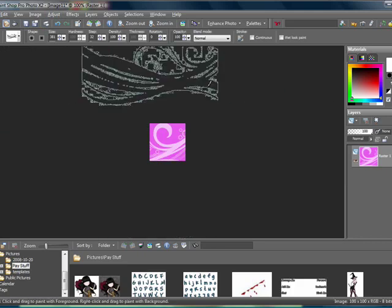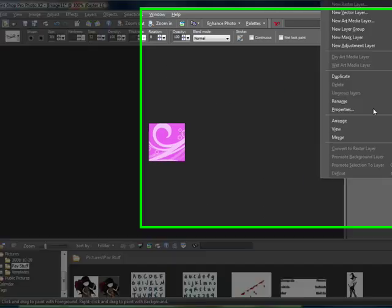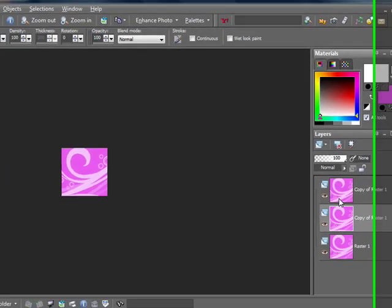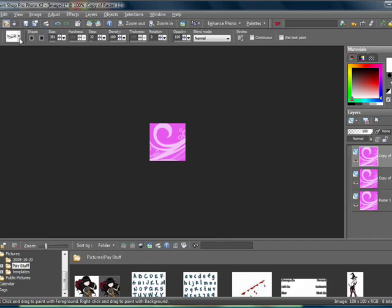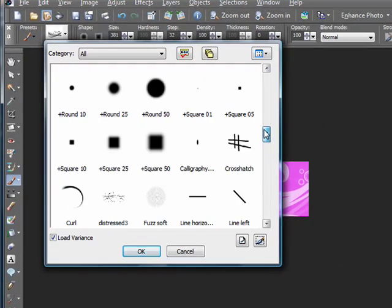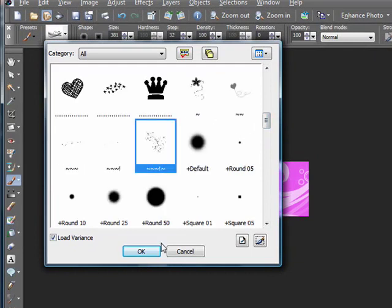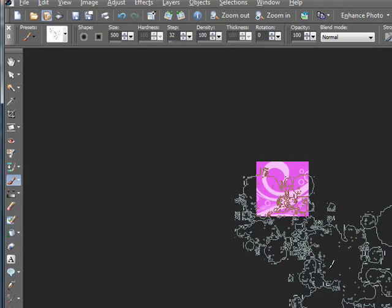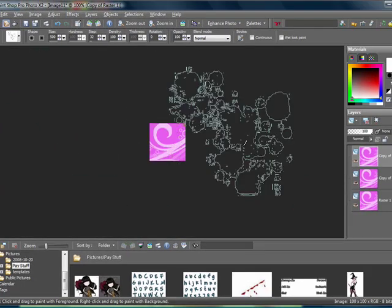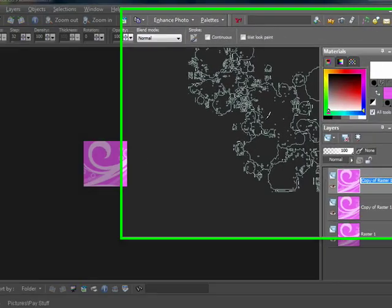Once you have your brush on your icon, you want to go ahead and duplicate it twice so that you have three layers. Once you have your three layers, you want to go ahead and use a sparkle brush, which you can find by going to deviantart.com, or you can just Google 'PSP brushes' or 'sparkle brushes' — just any sparkle brush.